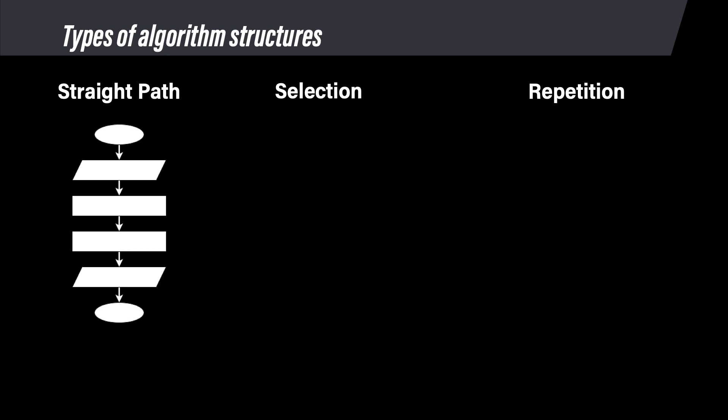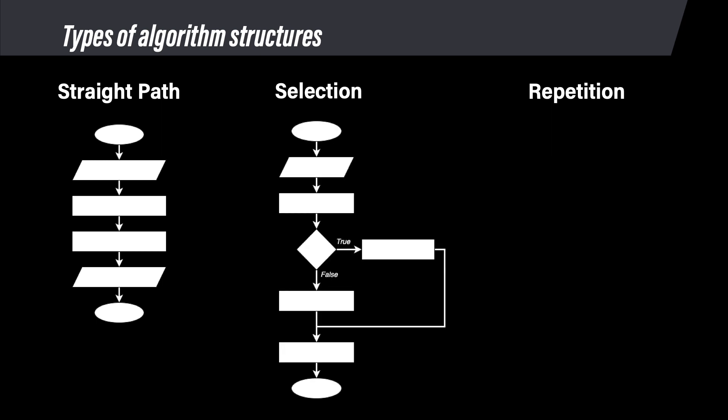Next are selection structures. Selection structures are when the code selects one path out of multiple choices. There are always at least two possible paths, but there can be as many as required by the problem. Selection structure flowcharts contain at least one diamond. That diamond has one entry and two possible exit points, one for true and one for false, which will be the outcome of a conditional logic statement.